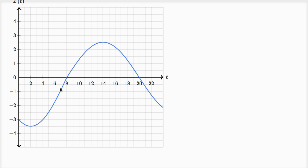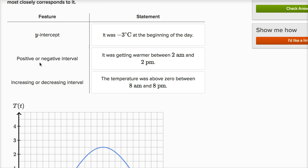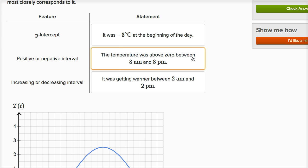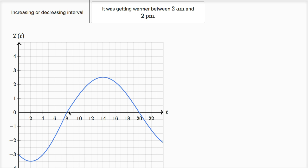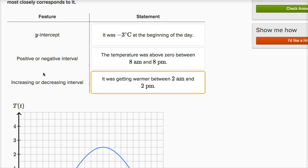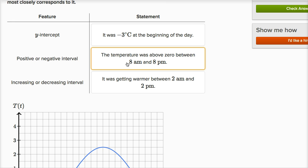From 8 a.m. to 8 p.m. — the 20th hour in military time — we see that the temperature is positive, and then it dips down to negative again. So a positive or negative interval tells us when the temperature was above or below zero. We have this positive interval where the temperature was above zero between 8 a.m. and 8 p.m. In this case, only the positive interval helped us make this statement.